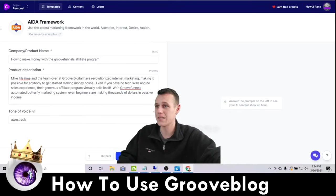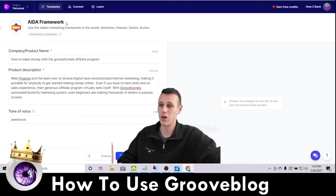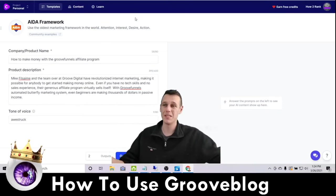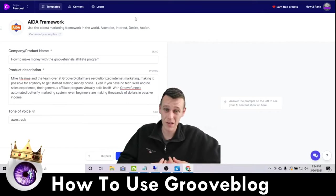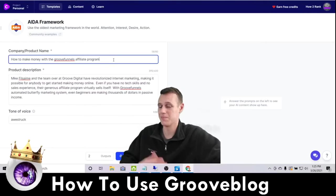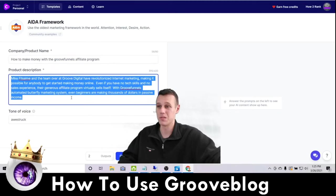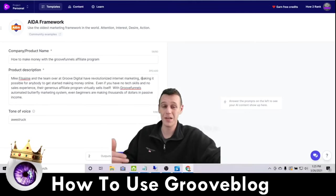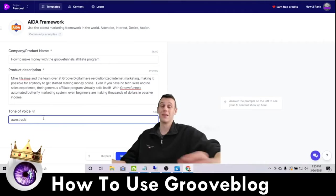I'm using the AIDA framework, which is the oldest marketing framework in the world. It stands for Attention, Interest, Desire, Action. You want to get somebody's attention, generate interest, create desire so they want your product, and then get them to take action — which is to buy. The tool works by having you put your company, product name, or topic in here — which is 'How to Make Money with the GrooveFunnels Affiliate Program' — and then describing your product in up to 400 characters. They recommend using as many characters as you can. Then you choose a tone of voice.